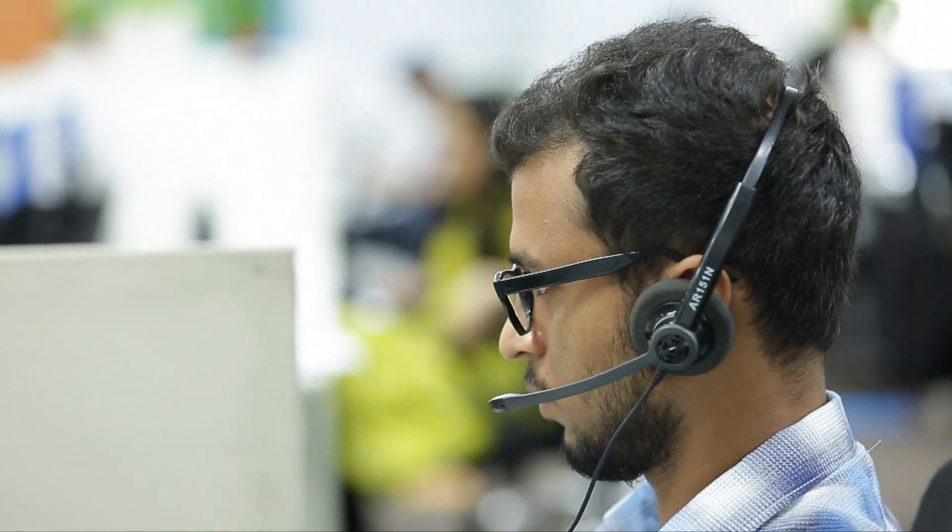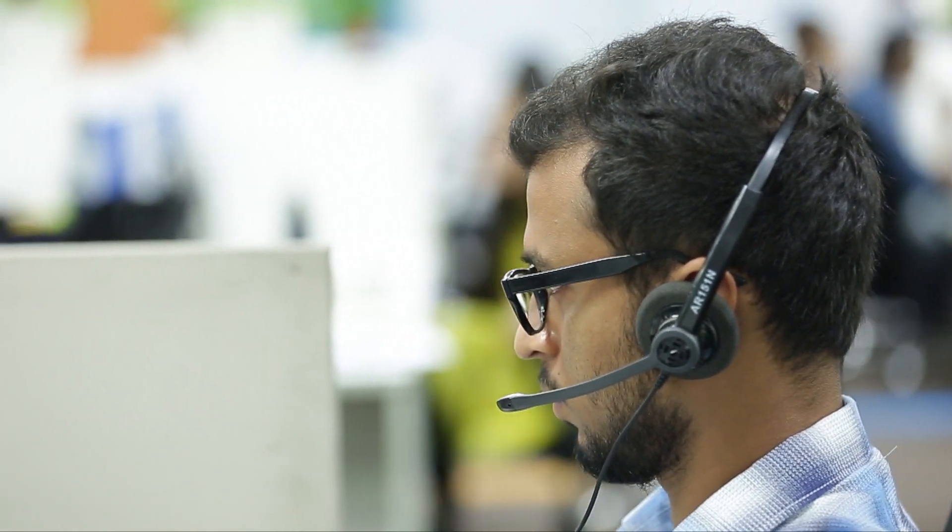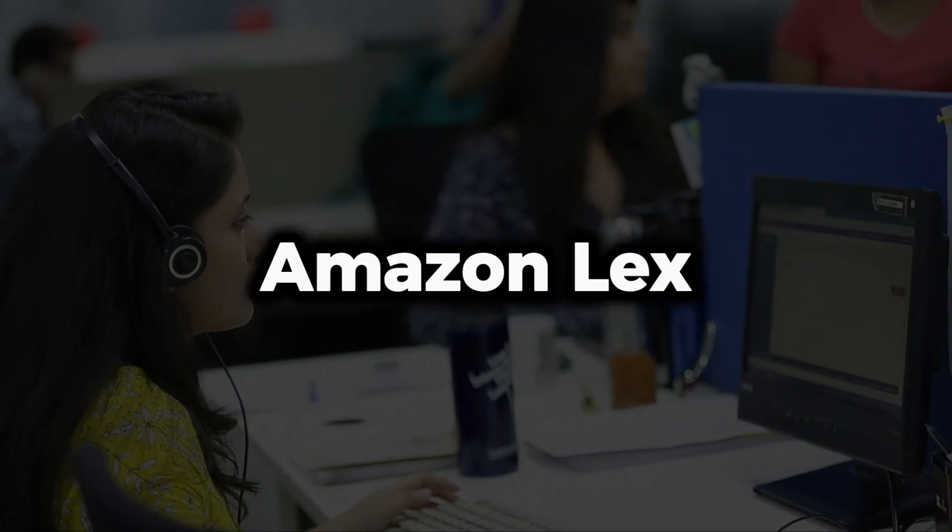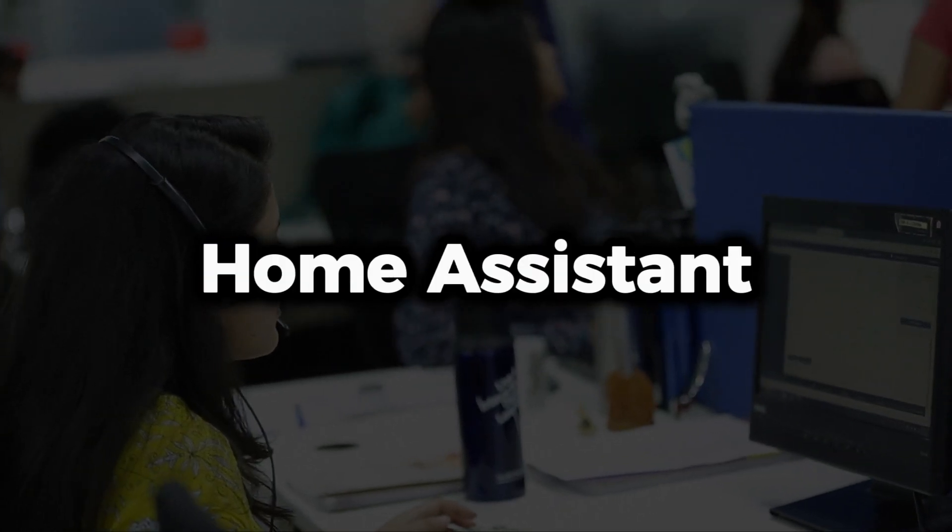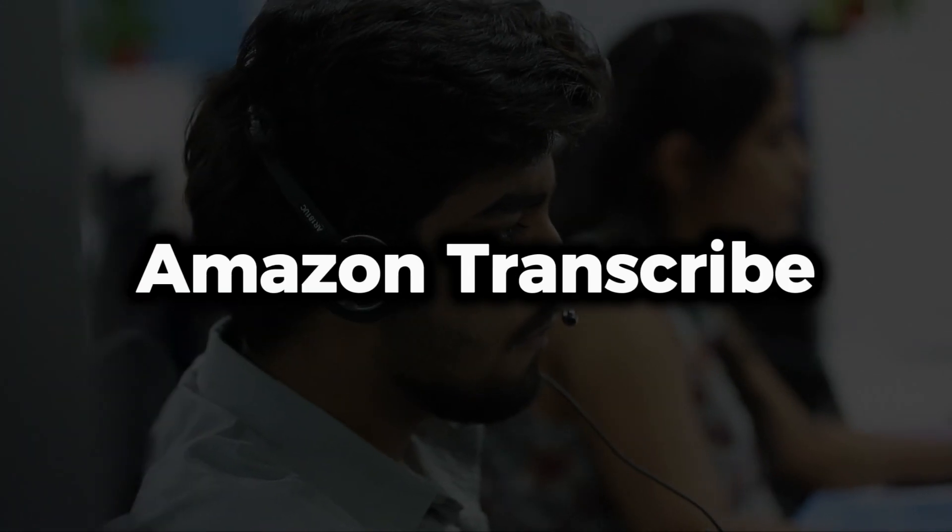Amazon Polly also works with well-known products such as Amazon Lex, Home Assistant, and Amazon Transcribe.